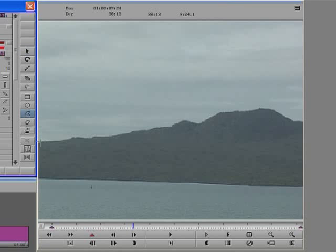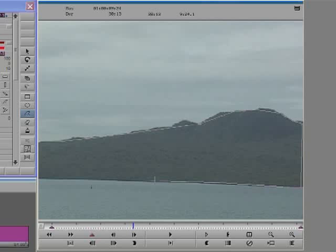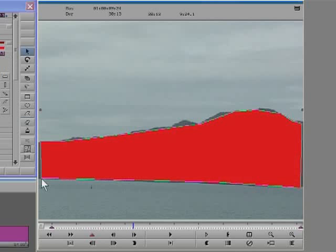Now I need to use the polygon tool. This will help me to create control points and draw a shape around the island. I'm not too concerned with drawing the shape exactly because I can always tidy it up later.